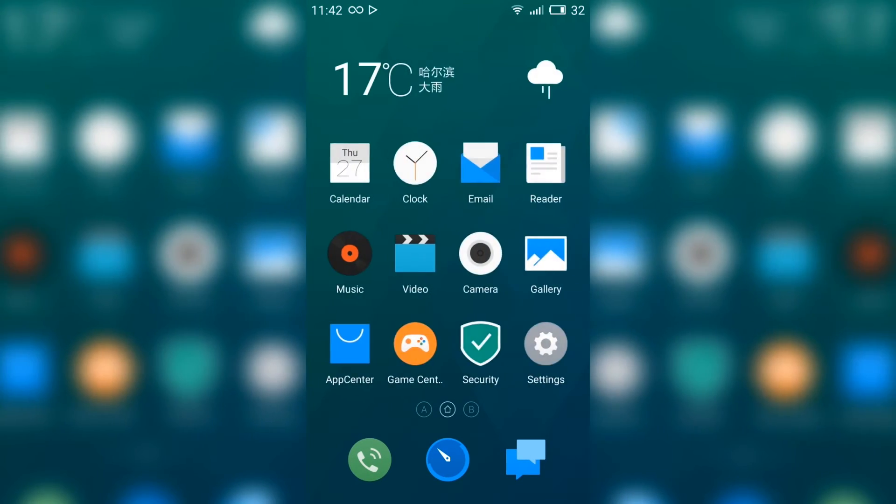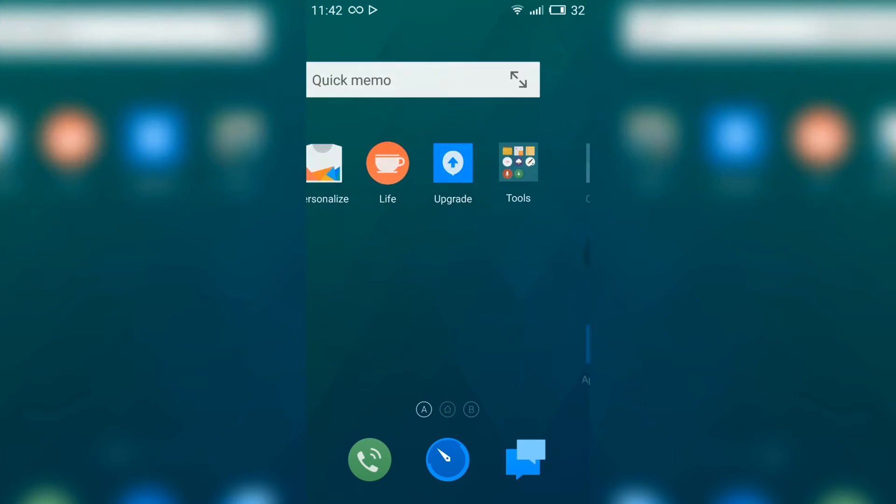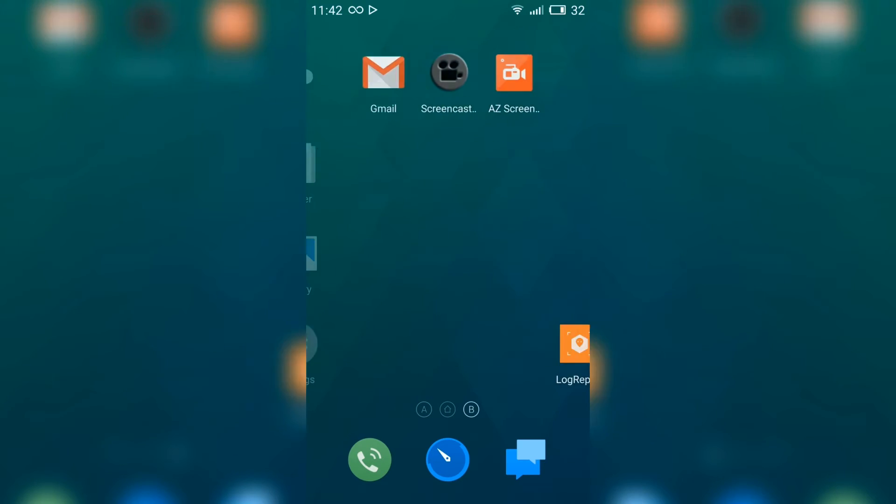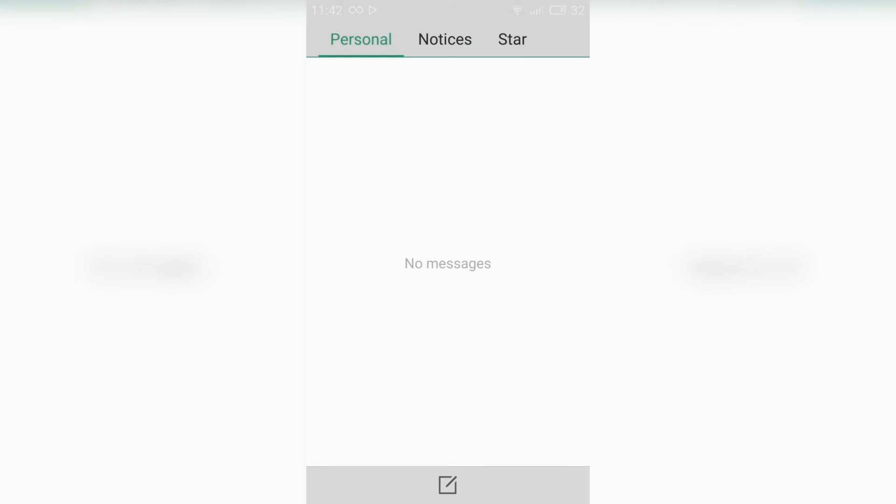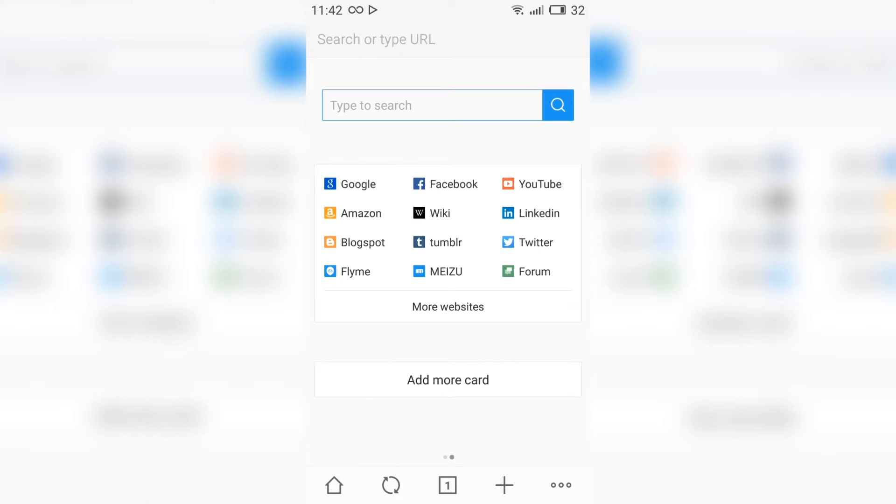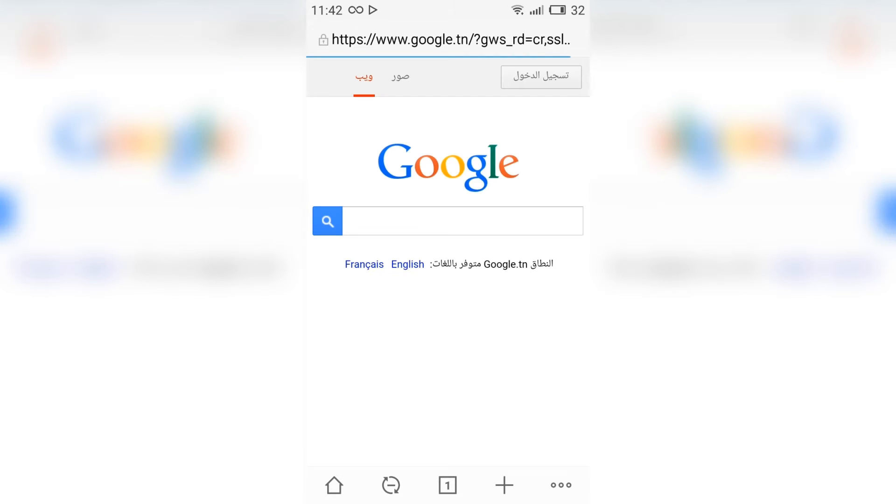Messages. And this is the browser. Let's test Google. Working smoothly and fast.